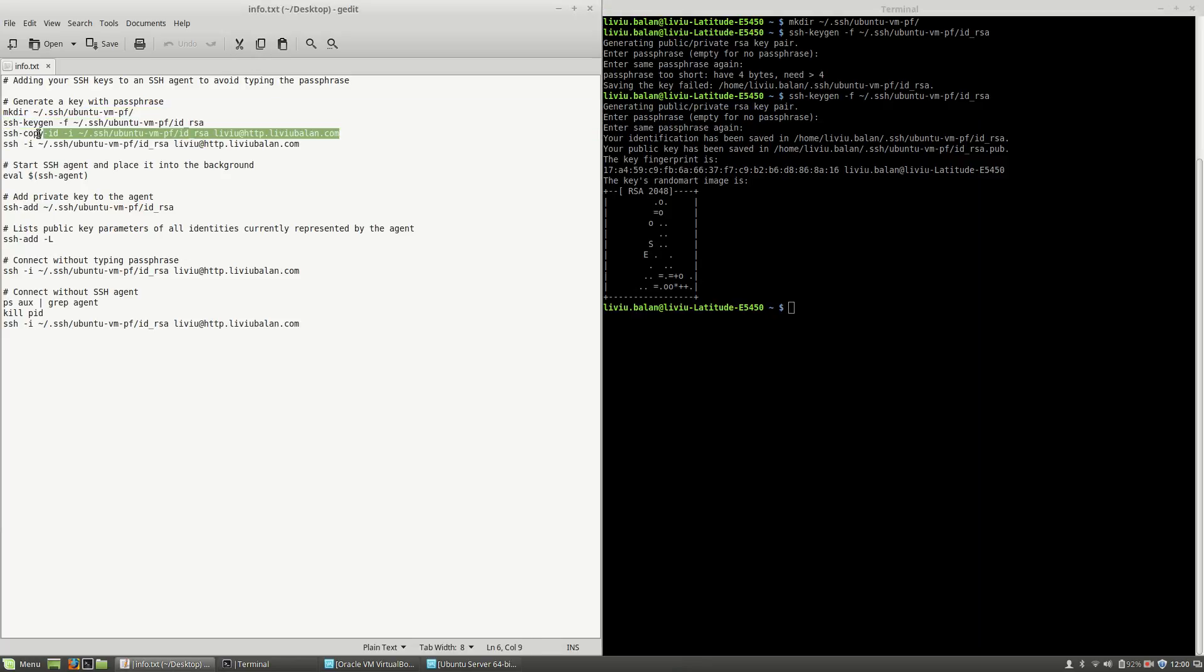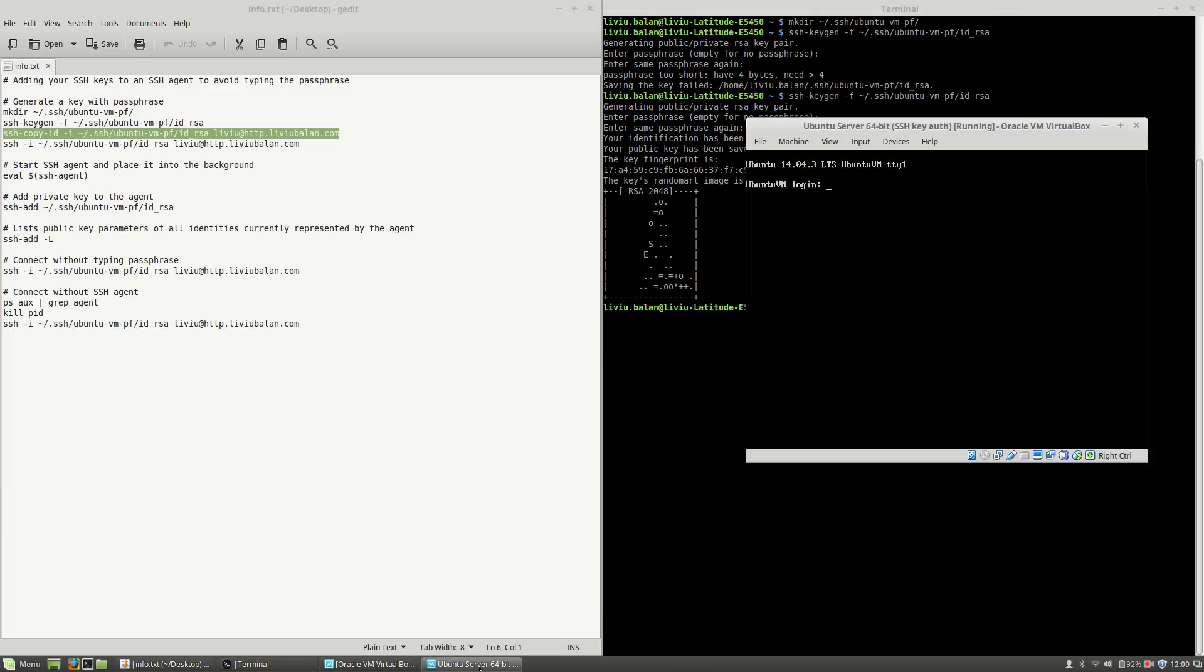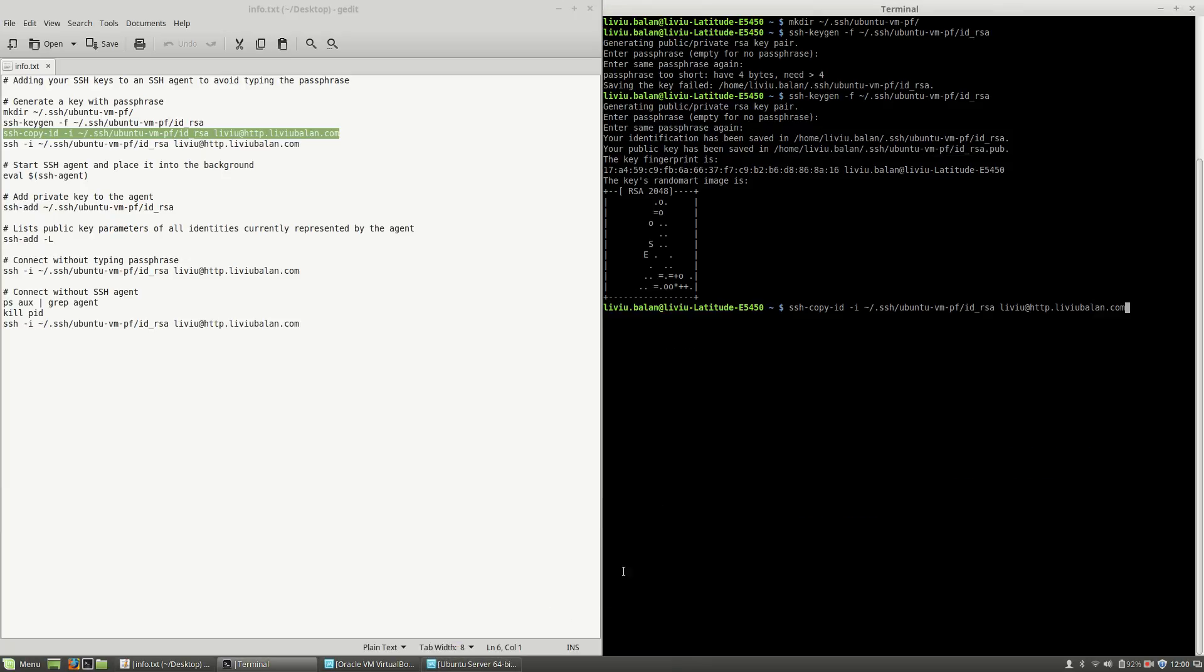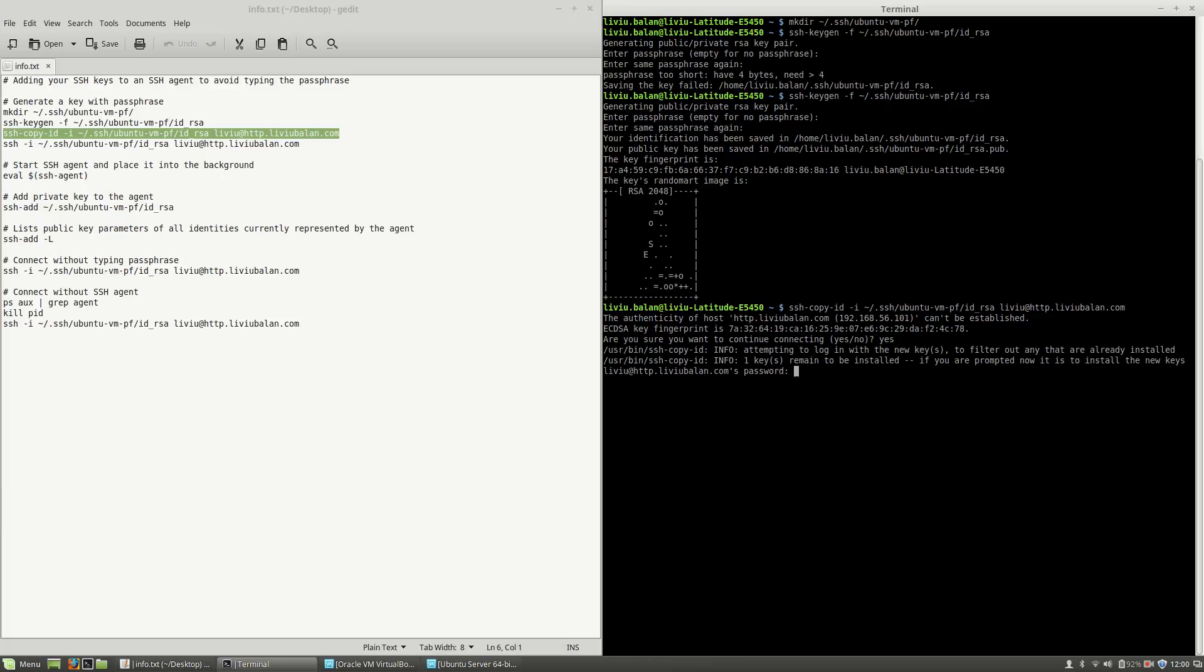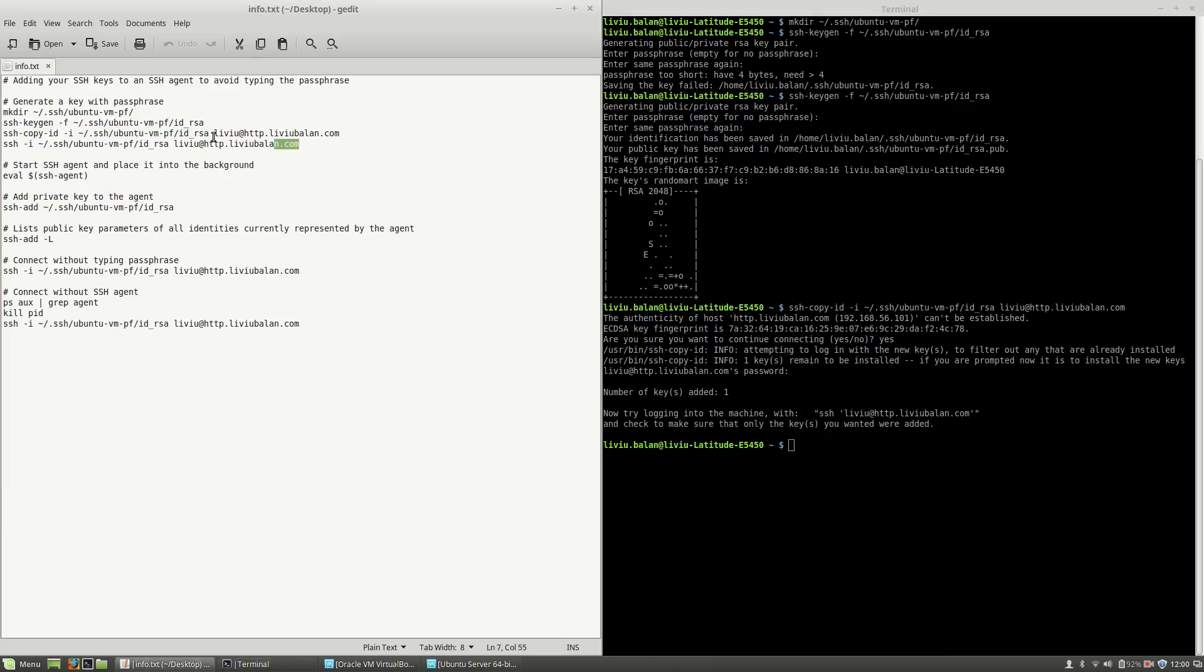Now, I will copy the generated key on my virtual machine which is running, as you can see here. Type yes and now type the password on the virtual machine. Now, the keys are copied.